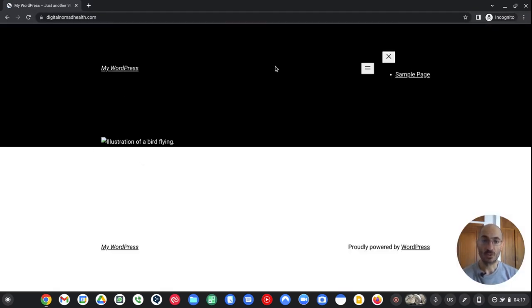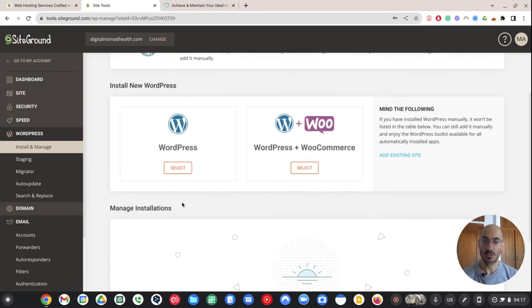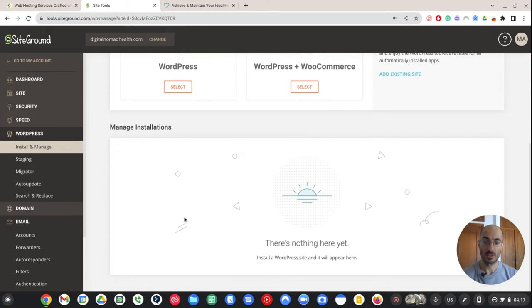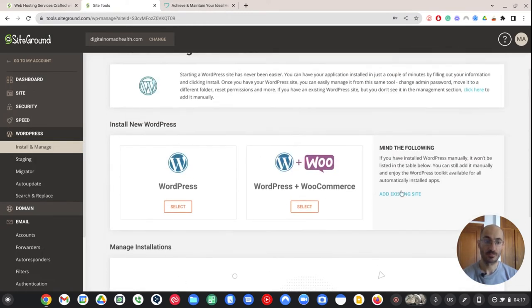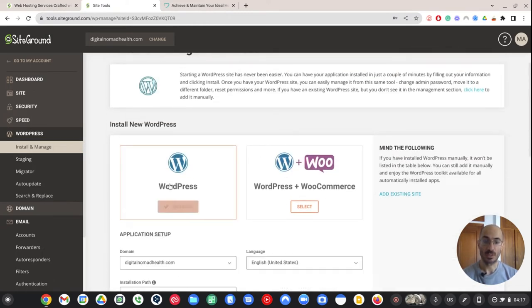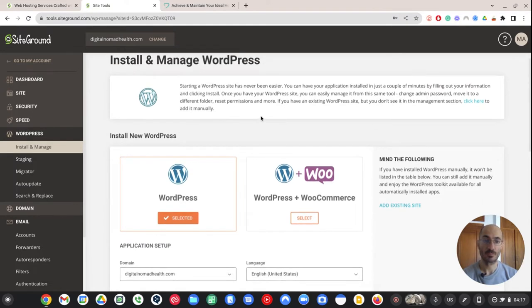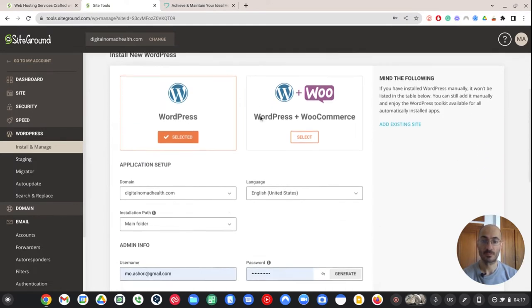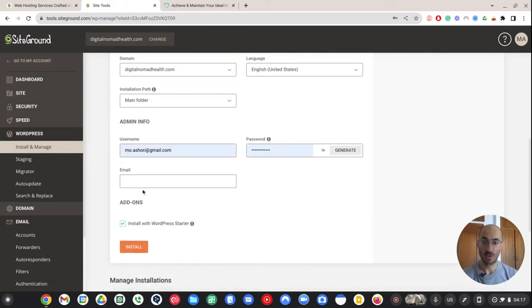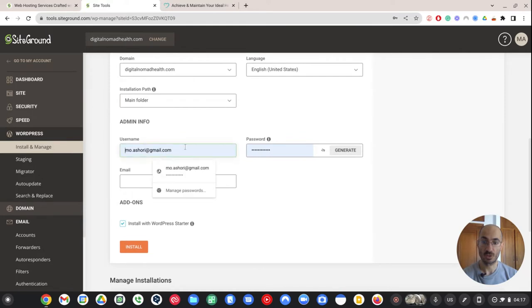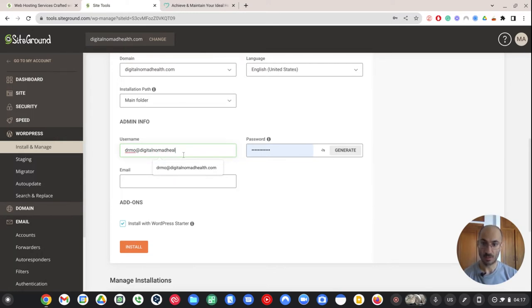And then I say create. So the email account is going to be drmo at digitalnomadhealth.com. Now I have my email account. I can go to install. The reason I need to do that is because right now the website is completely empty. If I go to digitalnomadhealth.com, you can see it's empty. There's literally nothing there. So what I do here is make sure that nothing else is installed. And I go to select WordPress. So this is install new WordPress.